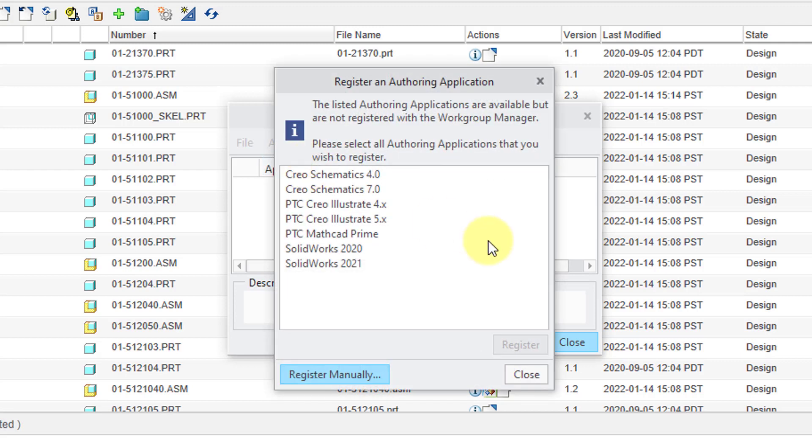When I installed the Windchill Workgroup Manager, I selected CREO Schematics and CREO Illustrate, PTC MathCAD Prime, and SolidWorks as potential applications to connect to Windchill.